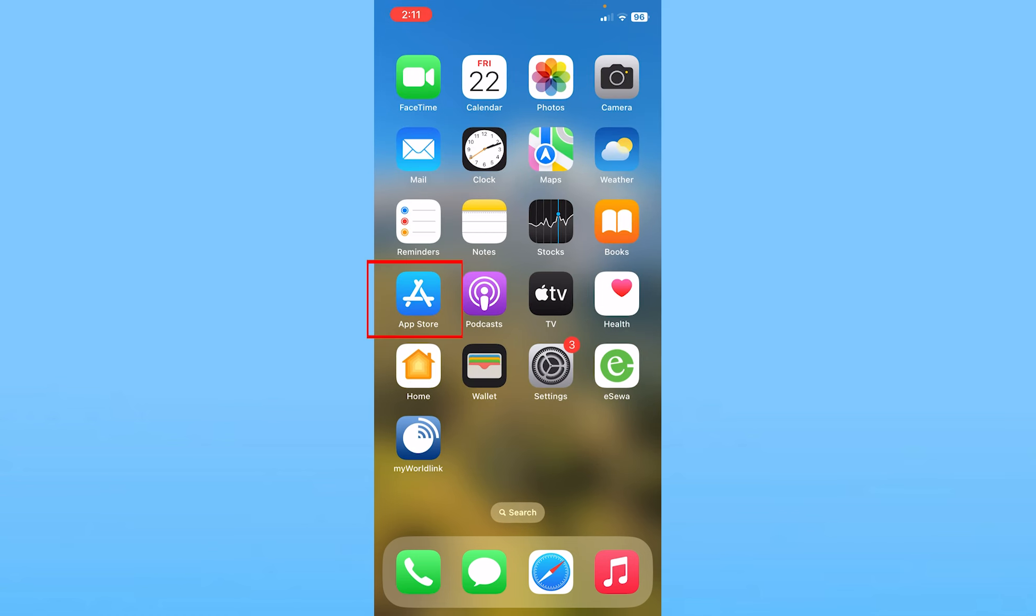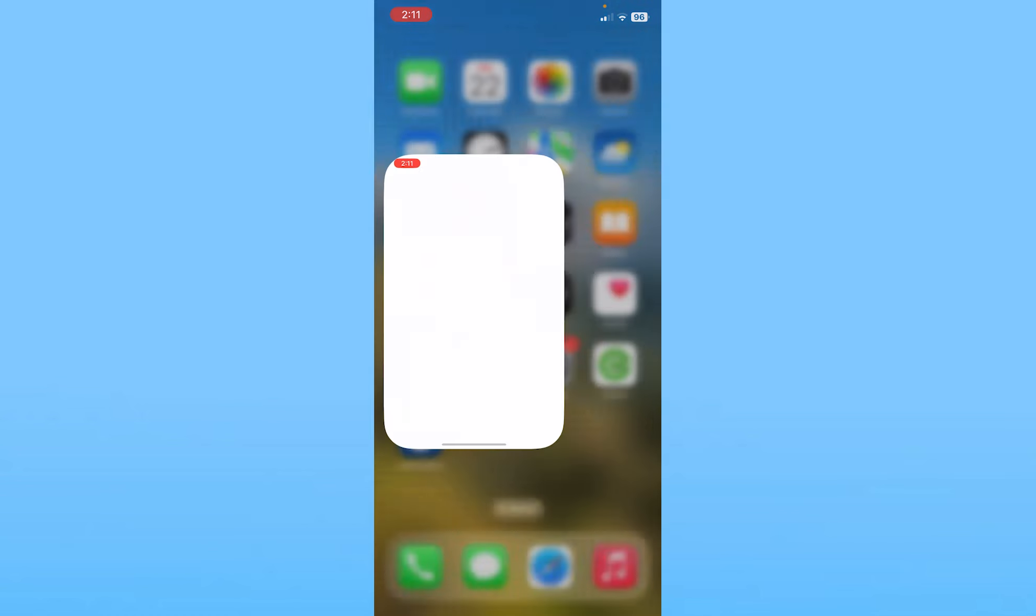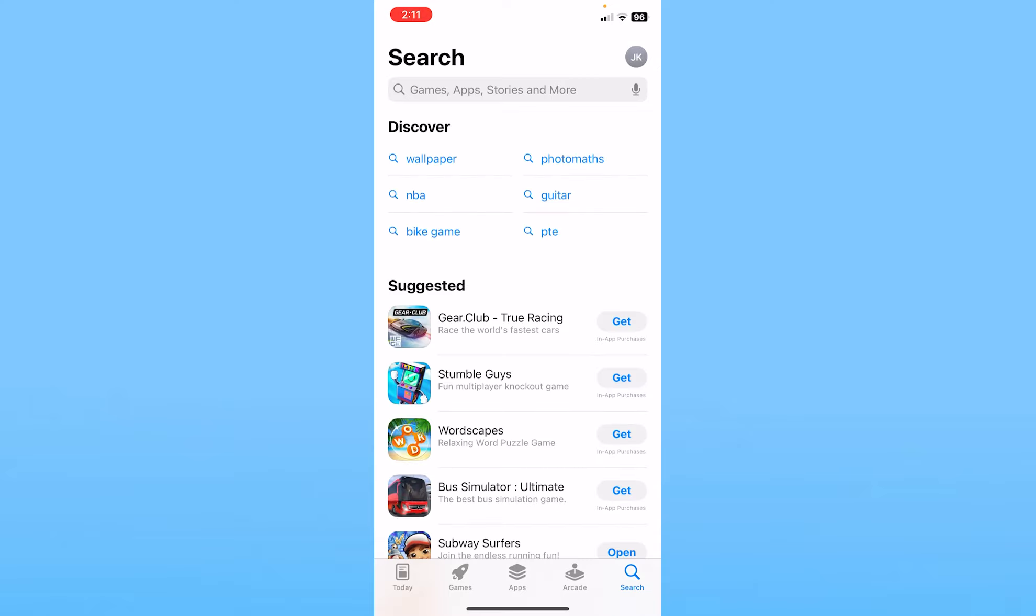Now let's say how to change your Apple ID. To change your Apple ID you can go on App Store and at the top right corner it's going to show you your current Apple ID.